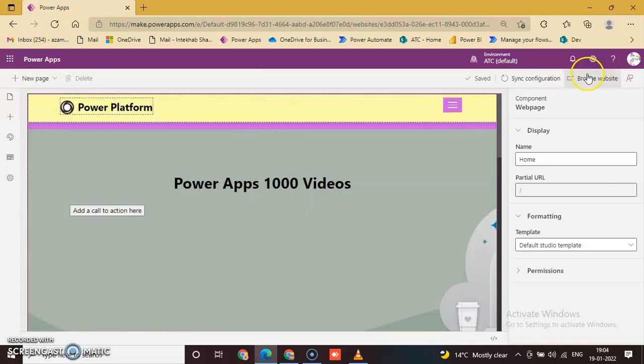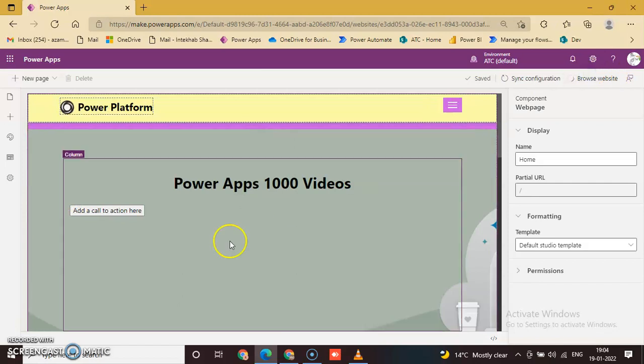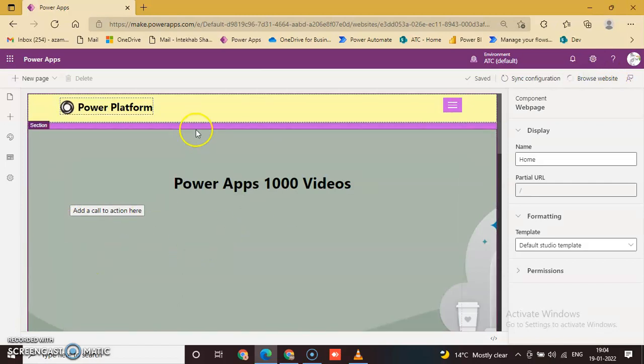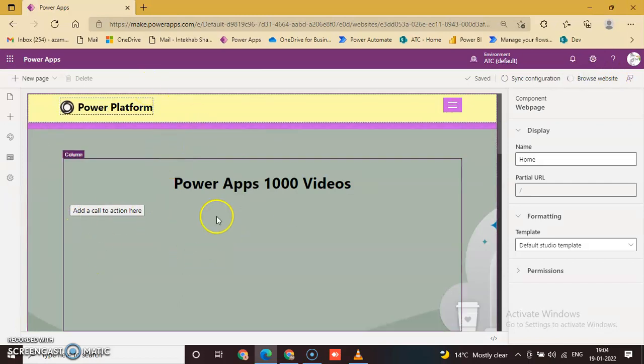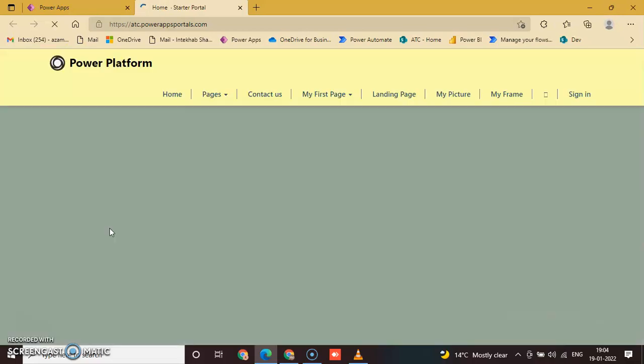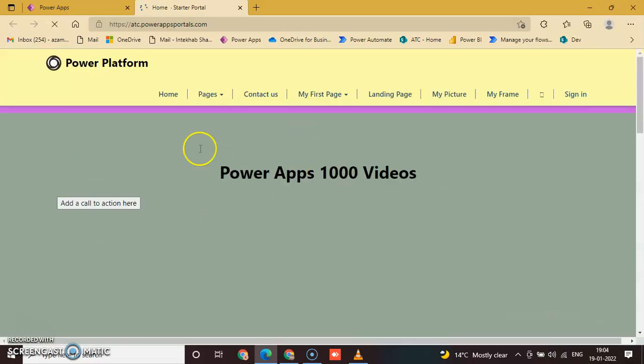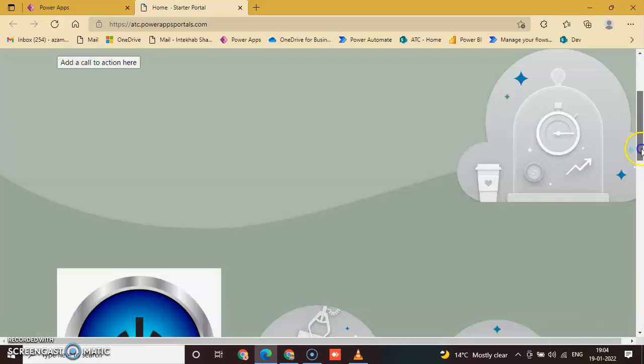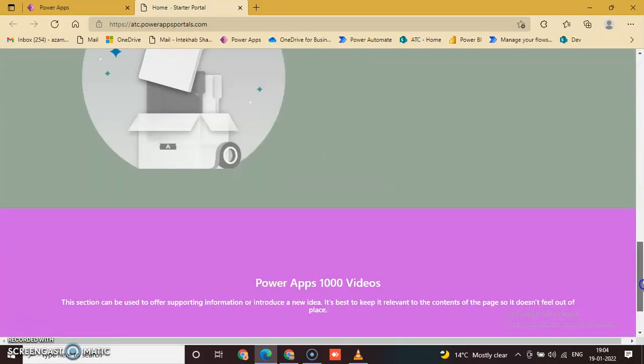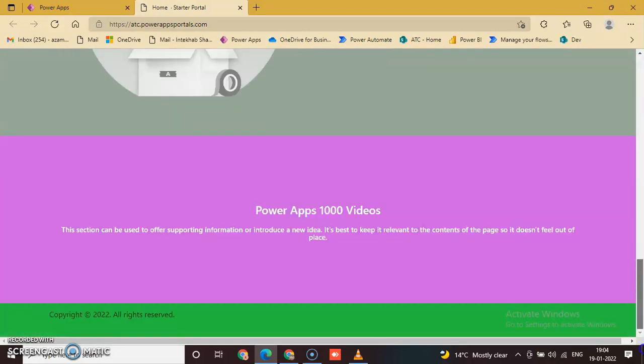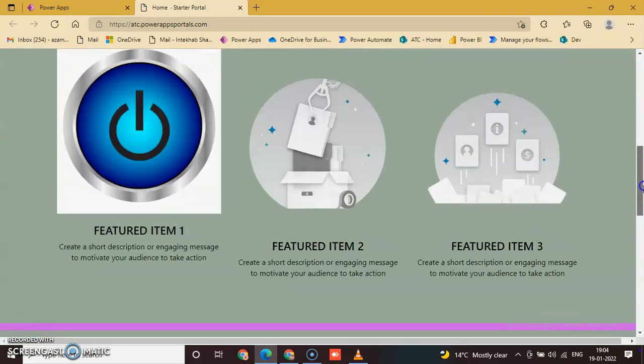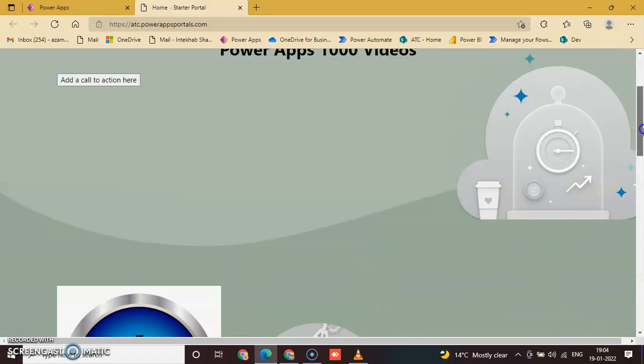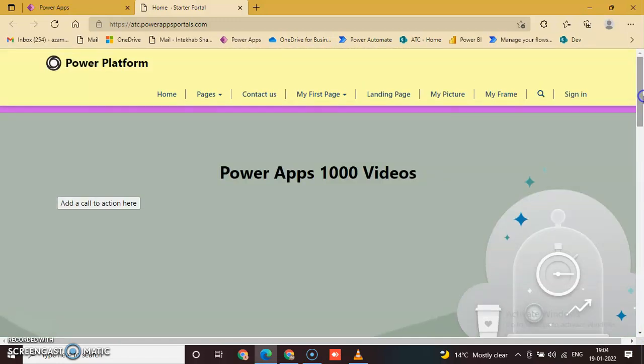Now browse website and see the output of color. By default, okay, this is the theme. This is the theme color. You can change the theme according to your requirement.